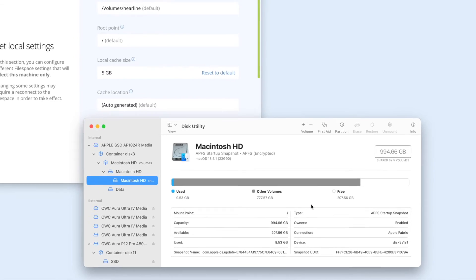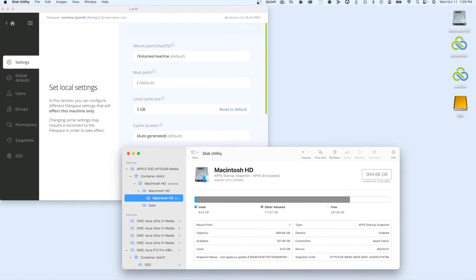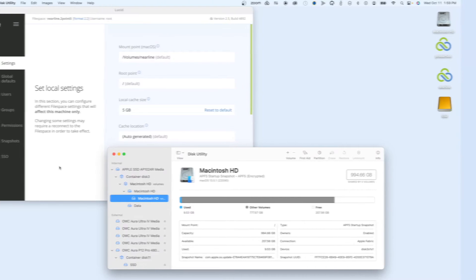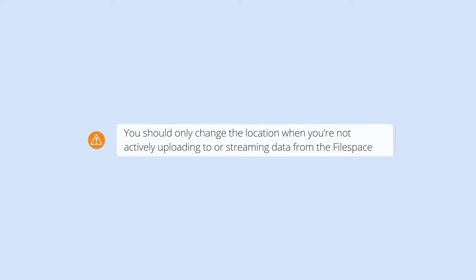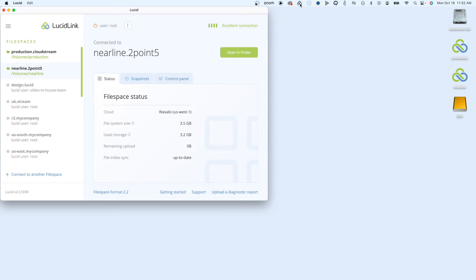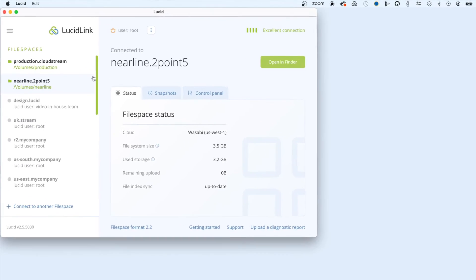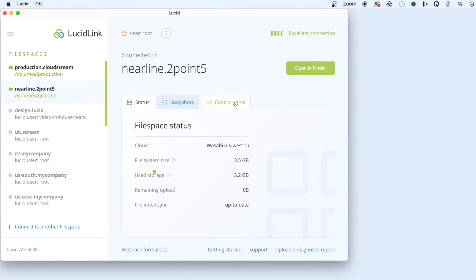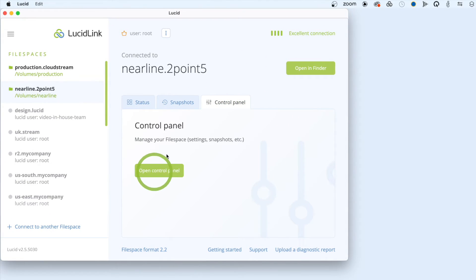Now that the disk is ready, you're able to change the settings in the LucidLink control panel. You should only change the location when you're not actively uploading to or streaming data from the file space. Each file space you connect to has its own cache configuration. Open the control panel for the file space you want to configure, and select Settings.